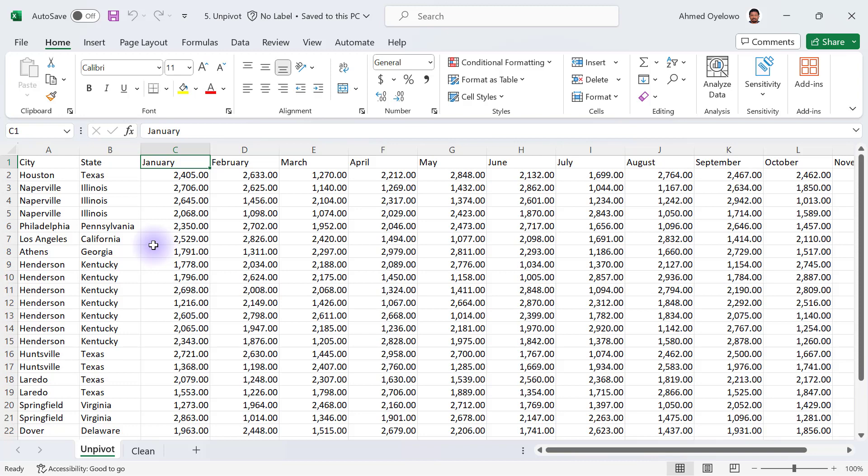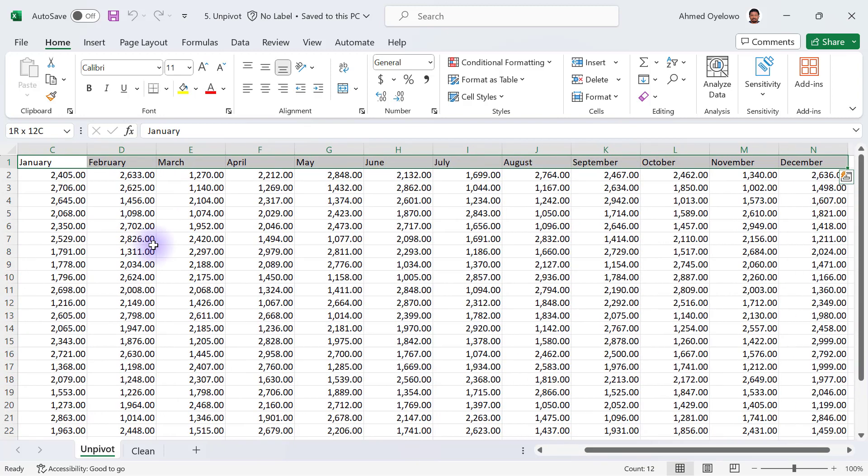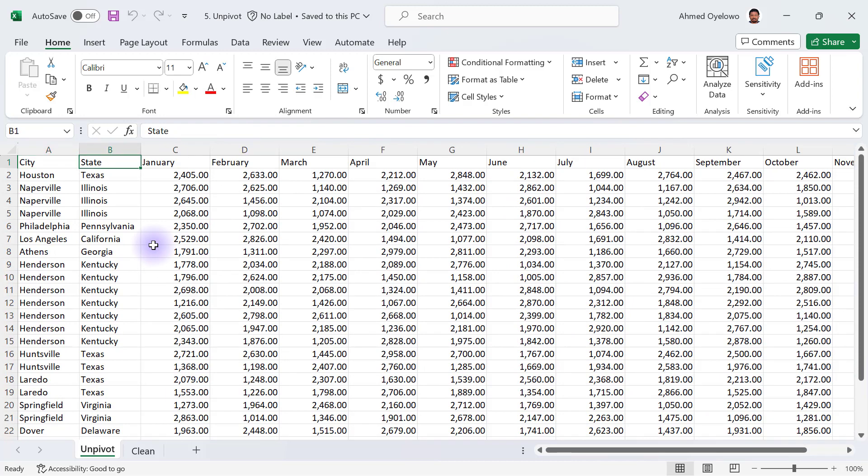Just the way we have a column for all the cities in the dataset right here, and we have a column for all the states in the dataset, every single column from column C all the way to column N represents a particular data group that have a natural grouping for months. Ideally, all these months that currently form headers in this dataset are not supposed to be headers. For us to be able to do analysis with this dataset, we're supposed to have them in a single column that's going to be called months.